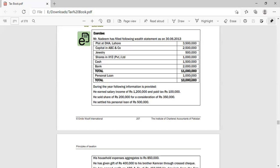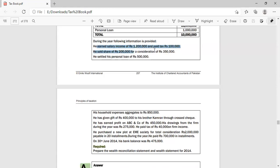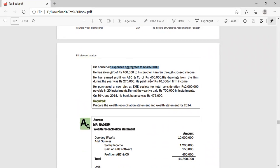They have a personal loan of 1 million, so the total net value (net wealth) is 10 million. During the whole year they had a salary of 1.2 million with 1 lakh rupees tax deducted, shares sold for 3 lakh 50 thousand, a loan repayment of 5 lakh rupees, household expenses of 8 lakh 50 thousand rupees, and a gift of 4 lakh rupees to their brother Kamran via cross-check.